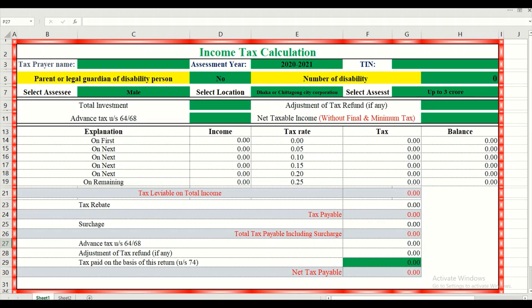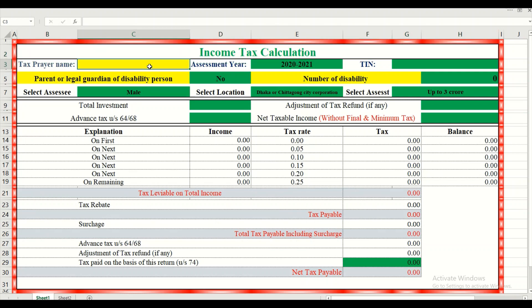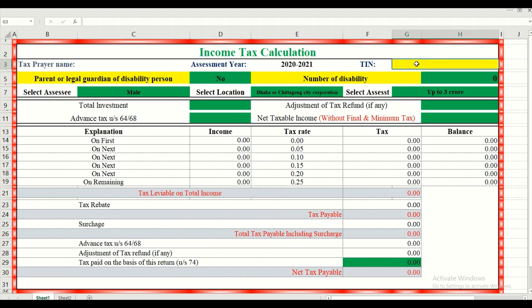Dear respected viewers, as-salamu alaikum. Our topic today is the income tax calculation. First, we will give our taxpayer name, assessment TR, and TR number.